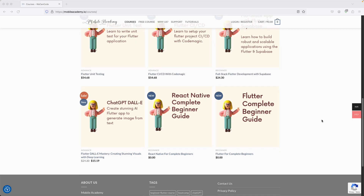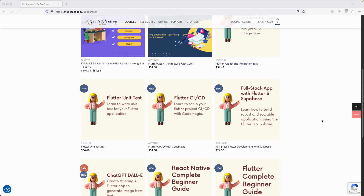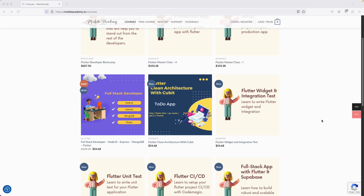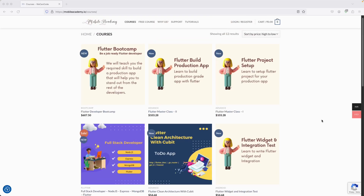If you are a beginner in Flutter or React Native, you can find a free course here. If you would like to be a full-stack developer, we also have a course covering Node.js, Express, MongoDB, and Flutter. There is also a Flutter bootcamp course available. There are free and paid courses, so make sure to check them out if you want to be a job-ready Flutter developer.